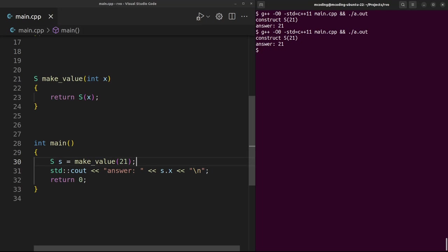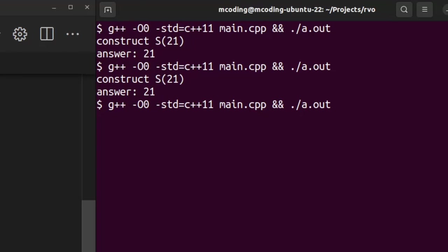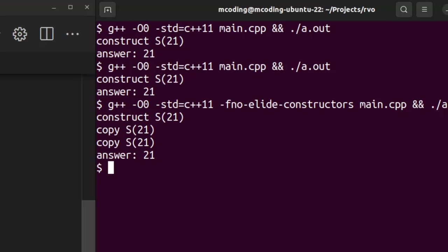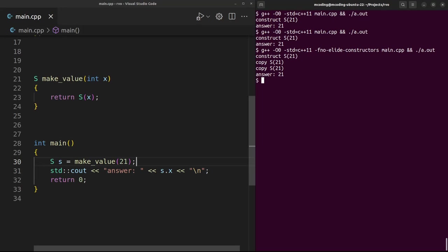But in fact that's only because return value optimization is still turned on even at O0. So let's manually turn it off. We do that with this -fno-elide-constructors flag. And now we see copy, copy - not just one but two copies of our S.